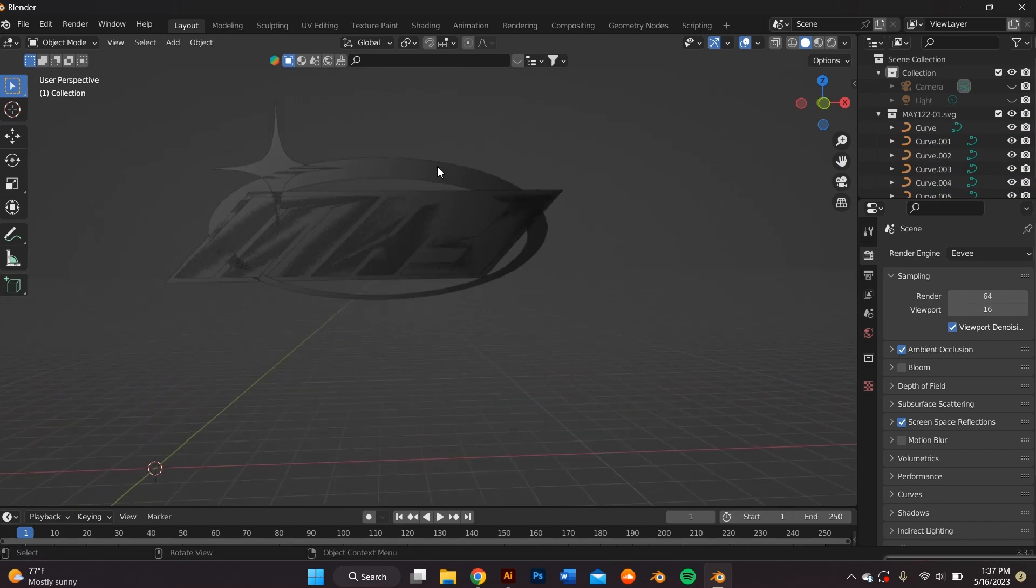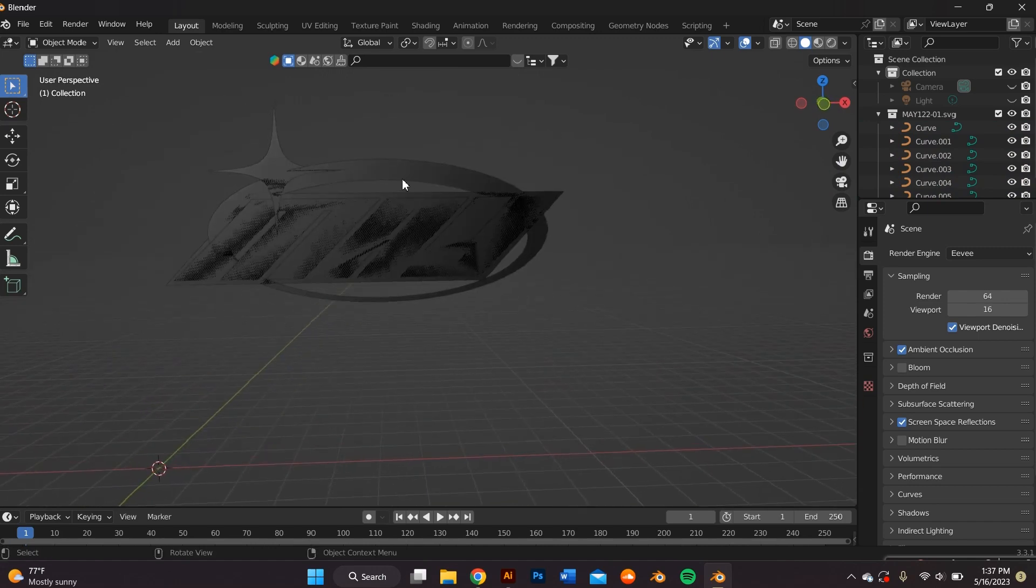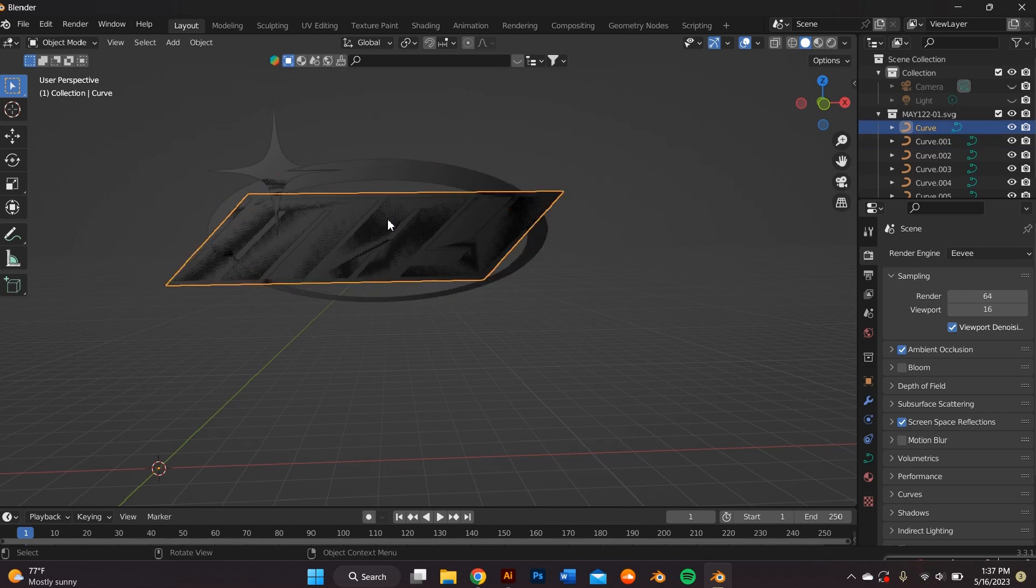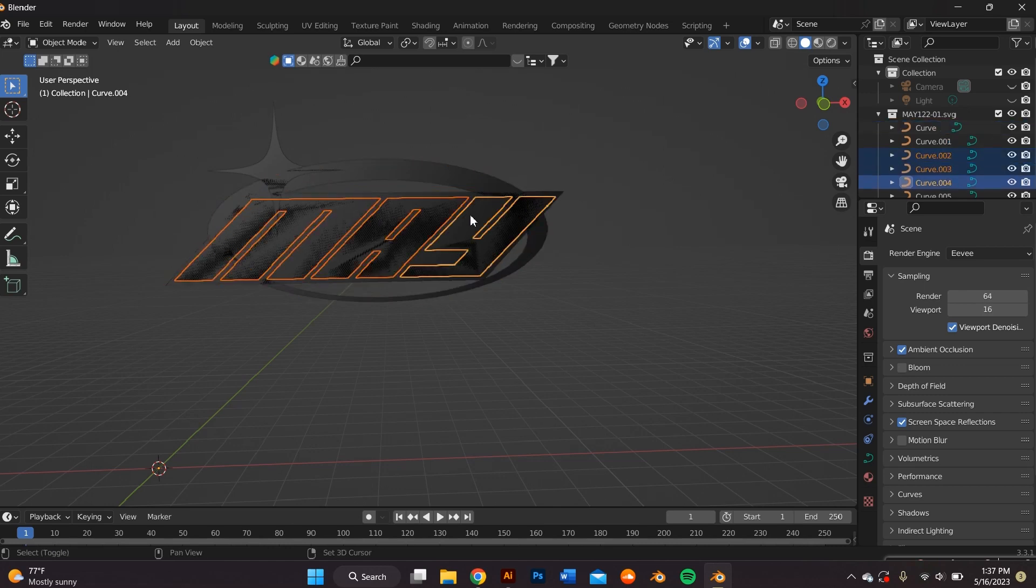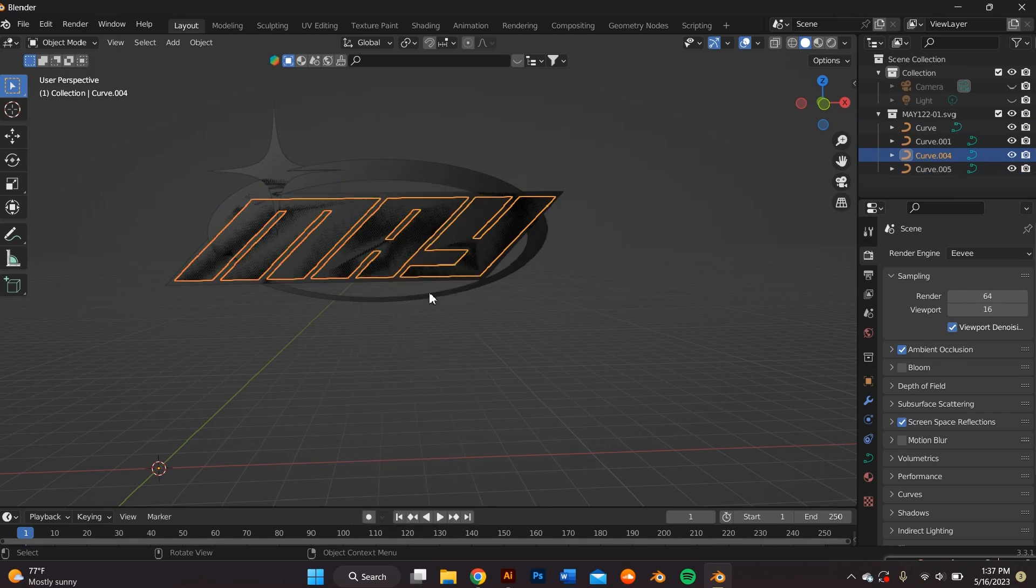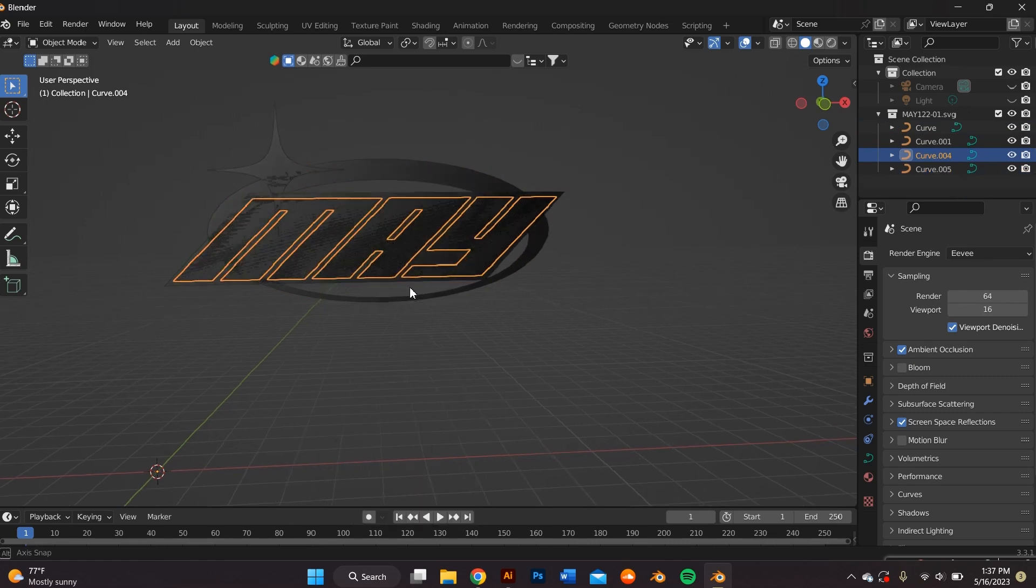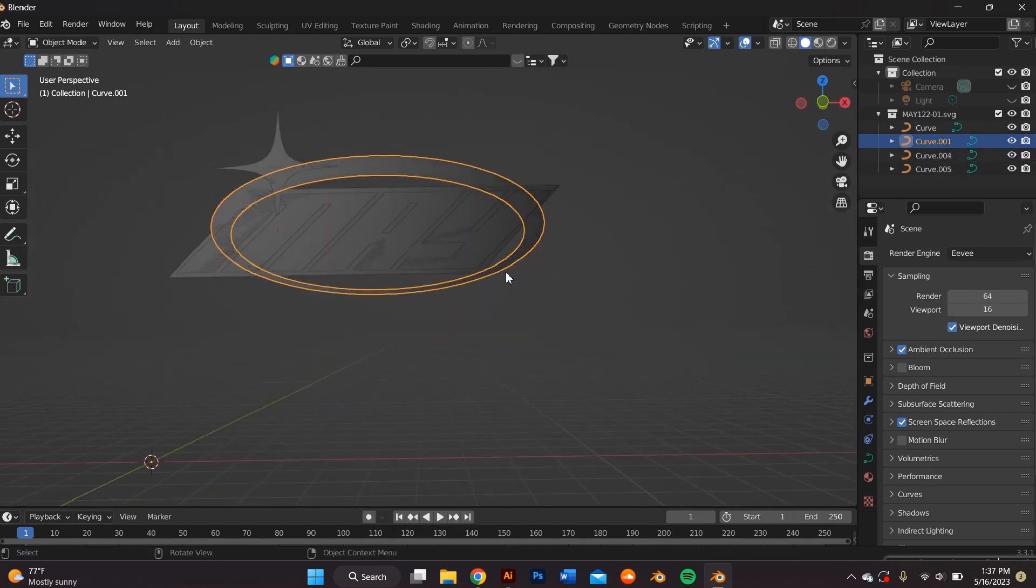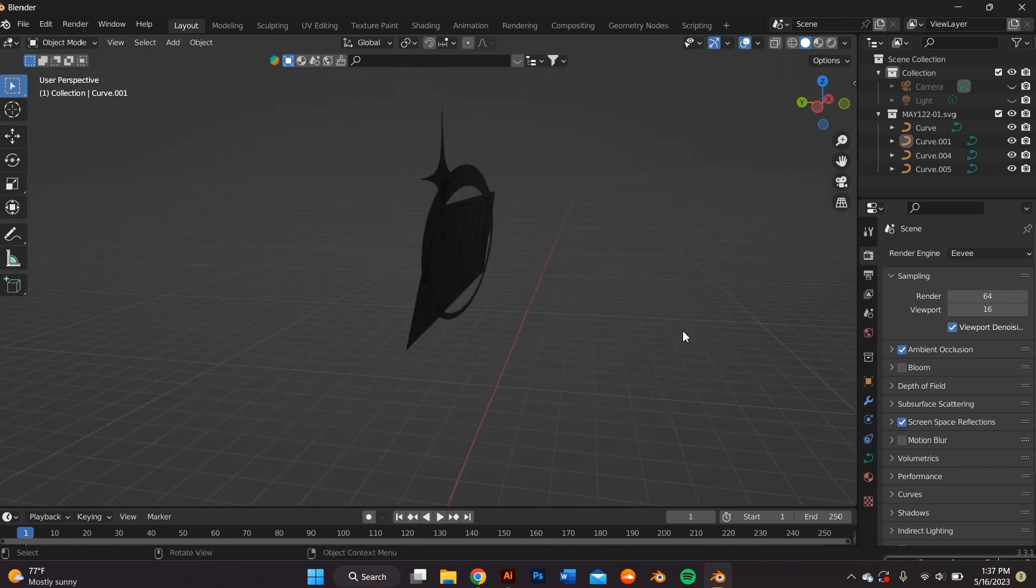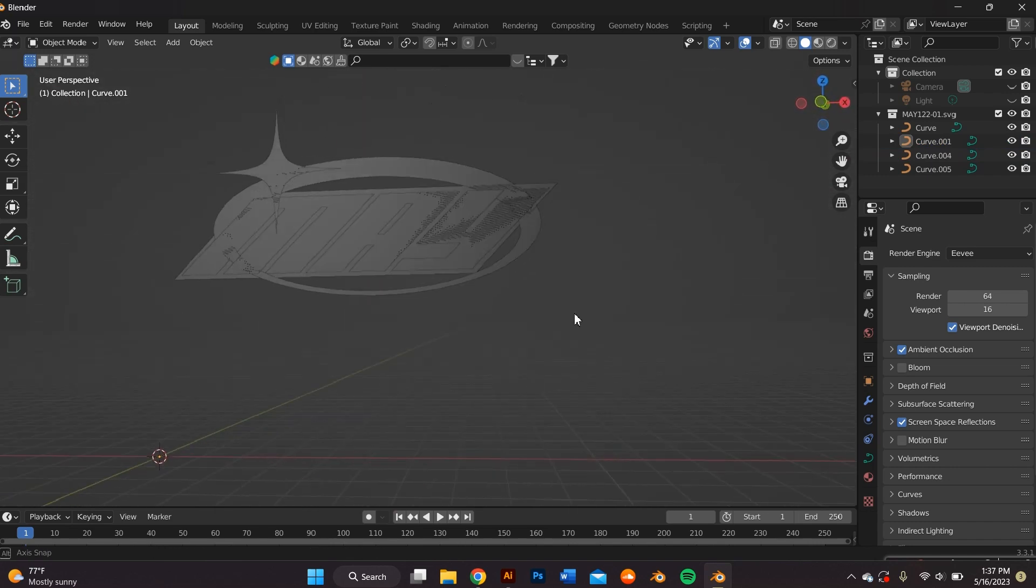You'll then notice that everything is very flat, so we're going to add an extrusion to take it from a 2D object to a 3D object. Before I do that, I'm going to join all the letters by highlighting all of them and then right-clicking my mouse and pressing join or ctrl J on your keyboard.